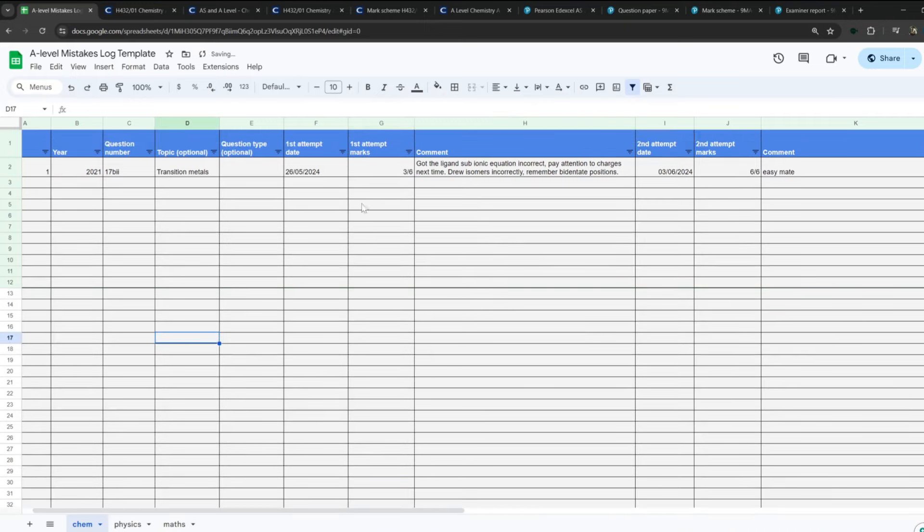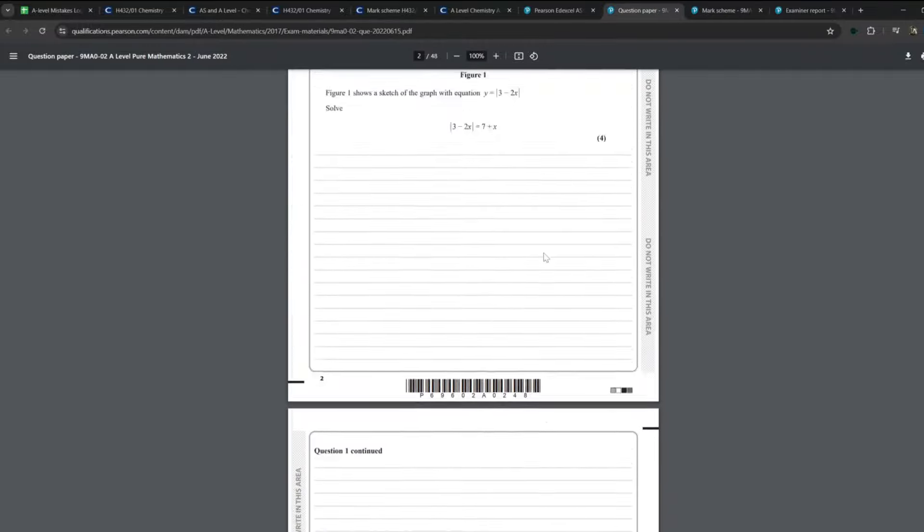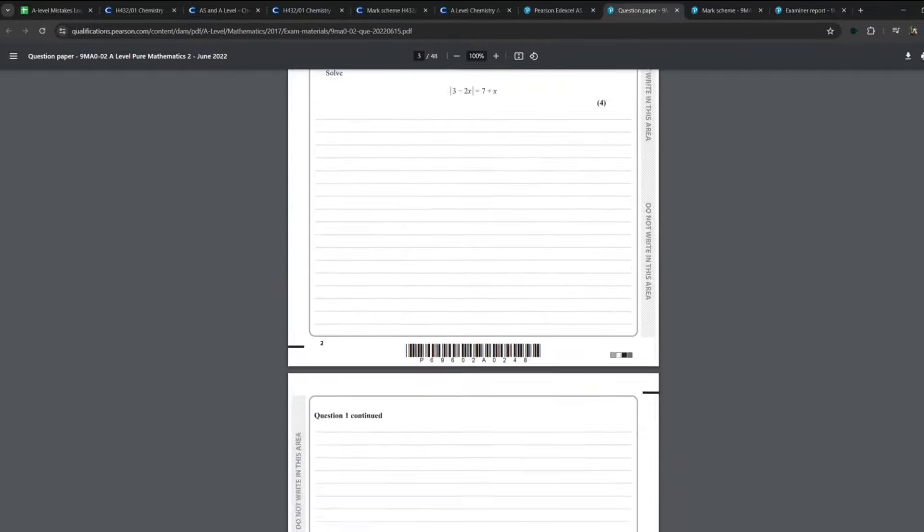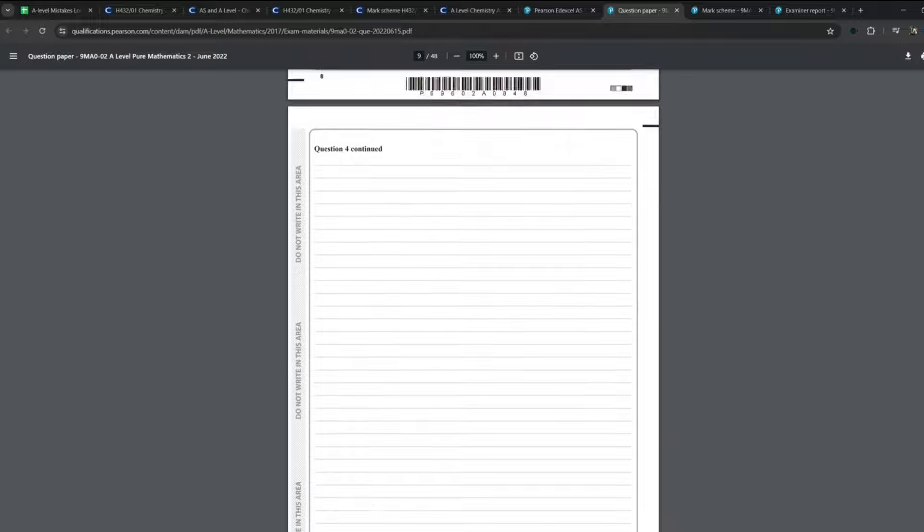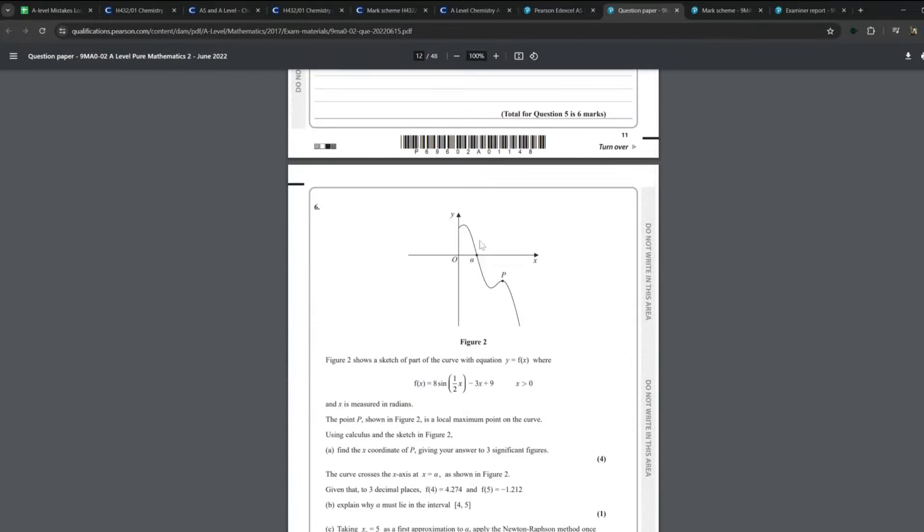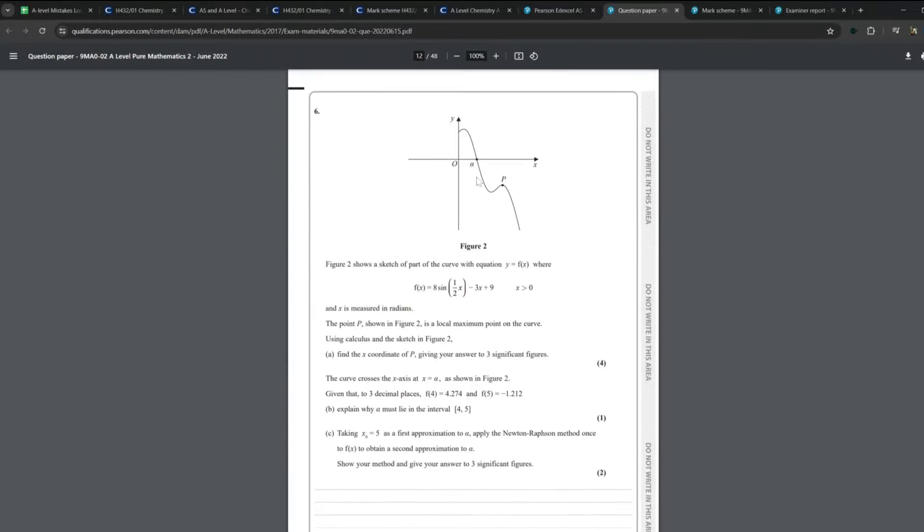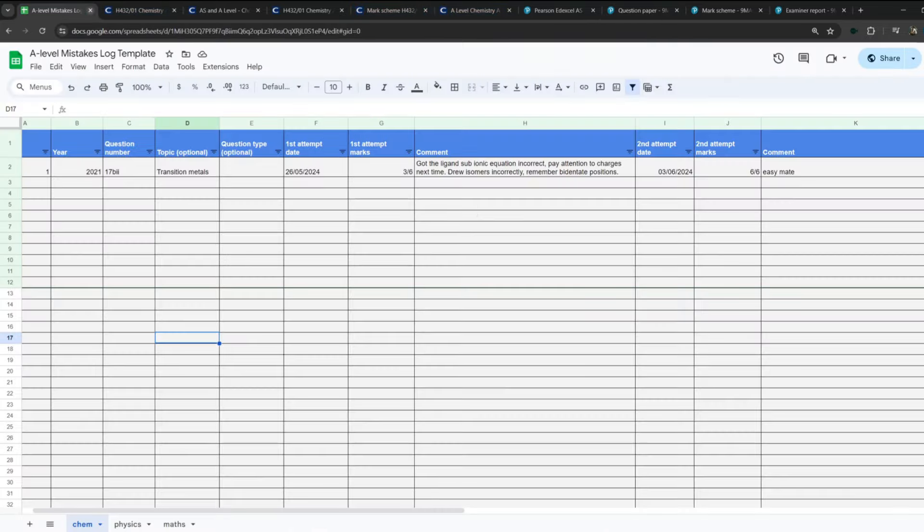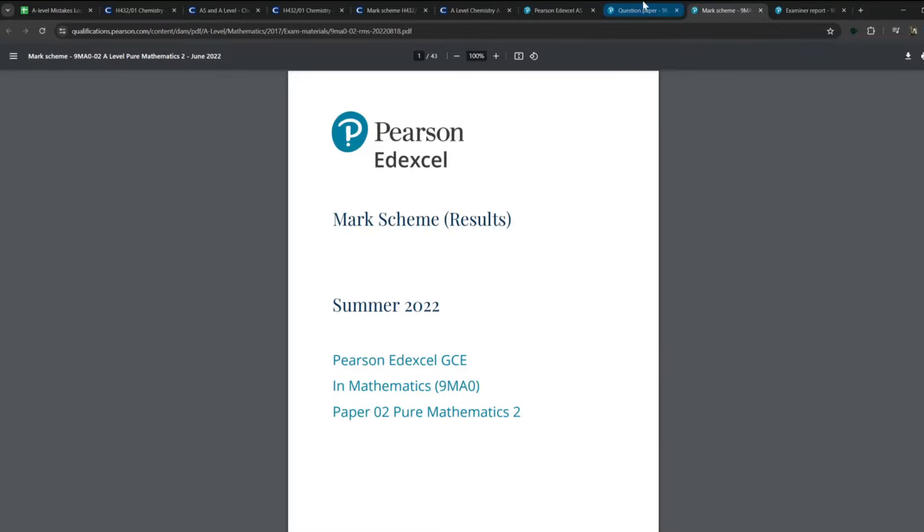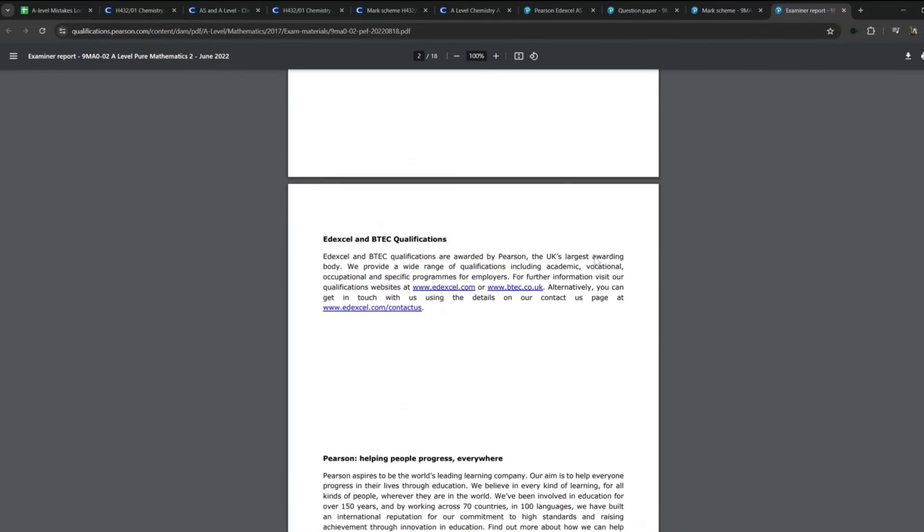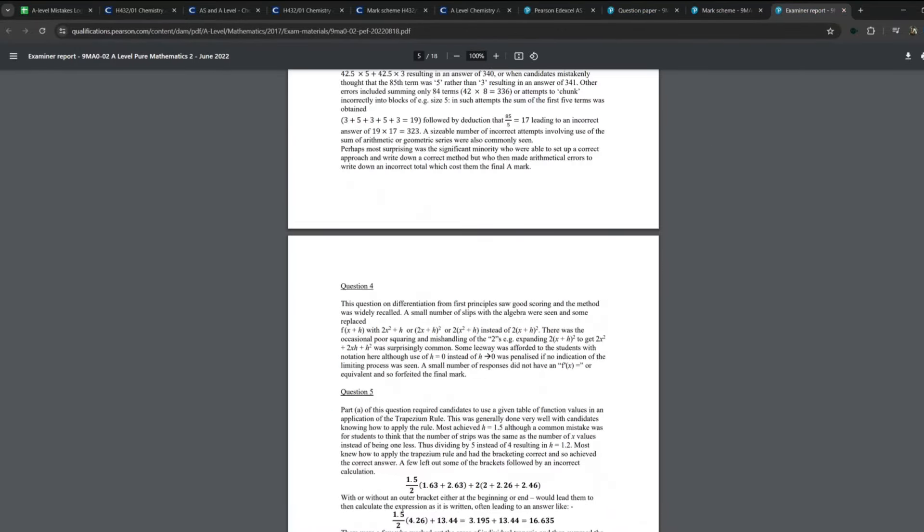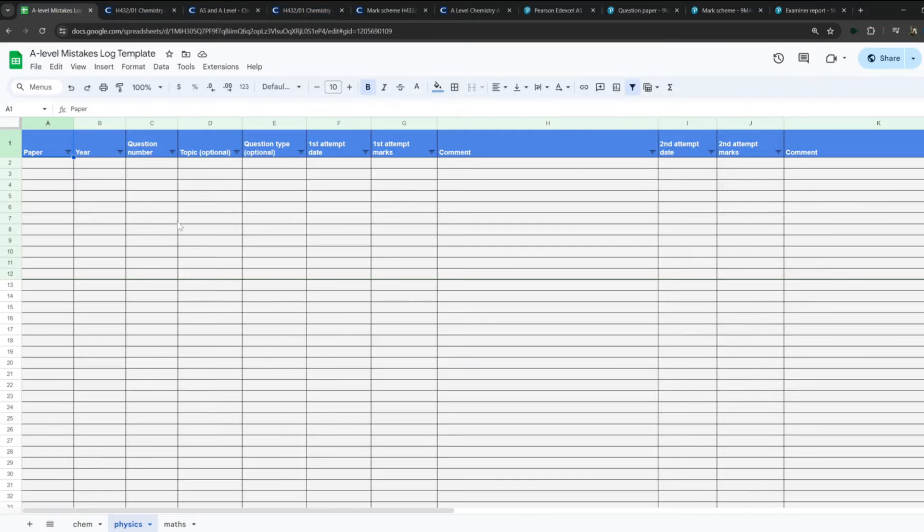Again, this is just not for chemistry. You can go do the exact same thing, but let's look at Edexcel maths. Let's say you really struggled with whatever it may be, this curve question, turning points, maximums. Part A, find the X coordinate of P giving you answer to three sig figs. Let's say you did the question but you gave your answer to four sig figs as an example. You didn't read the question properly. You'd leave a comment to yourself in here saying, dumbass, read the question next time. Whatever it is. And you'd go through the mark scheme, go through the examiner's report, and do the exact same thing as you would with chemistry.